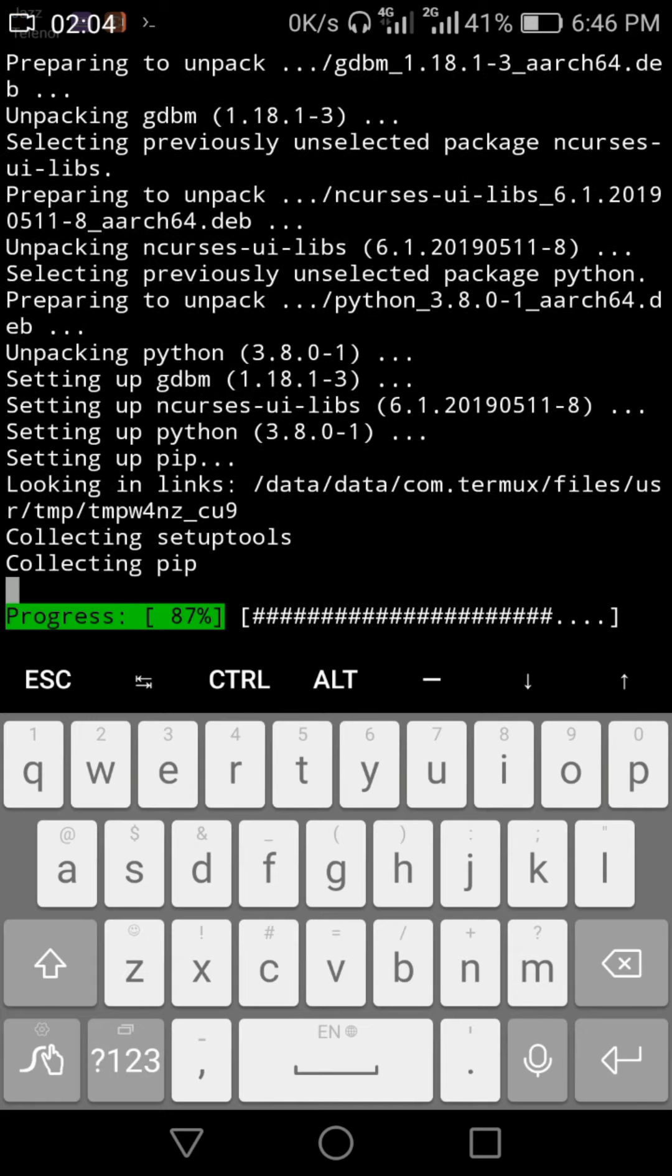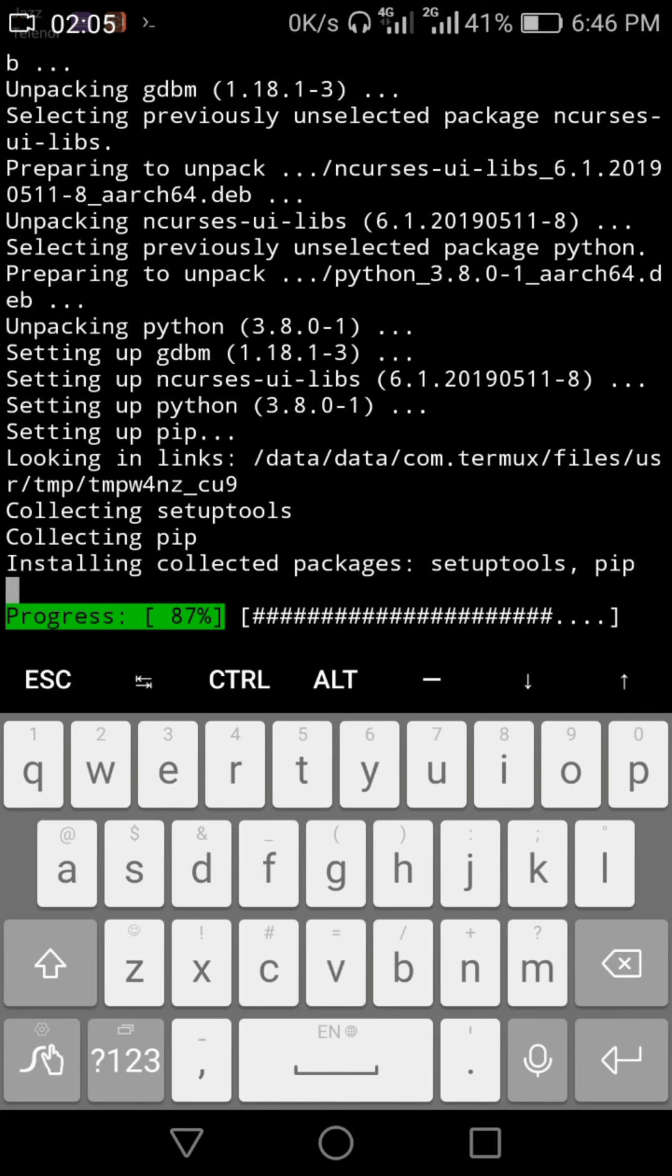Now this is a simple method, so you can upgrade or download any kind of package on your Termux.